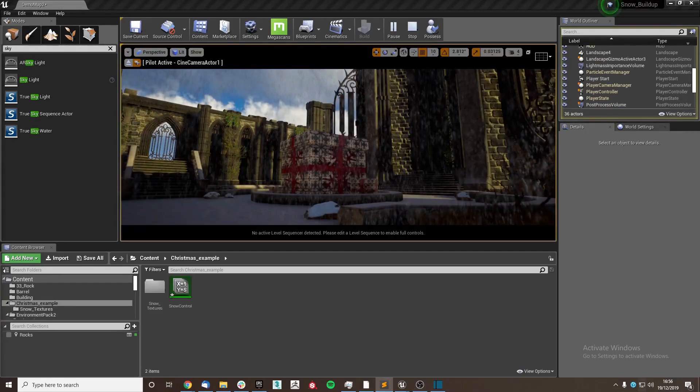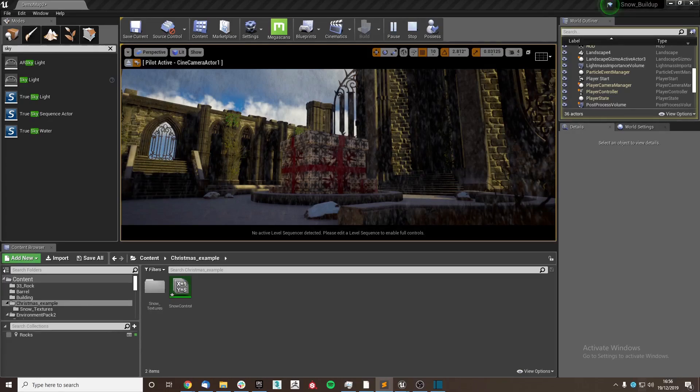Hello, I'm Chris from Simmel, and today I will show you how to add dynamic snow buildup to your scene using TrueSky to power it.